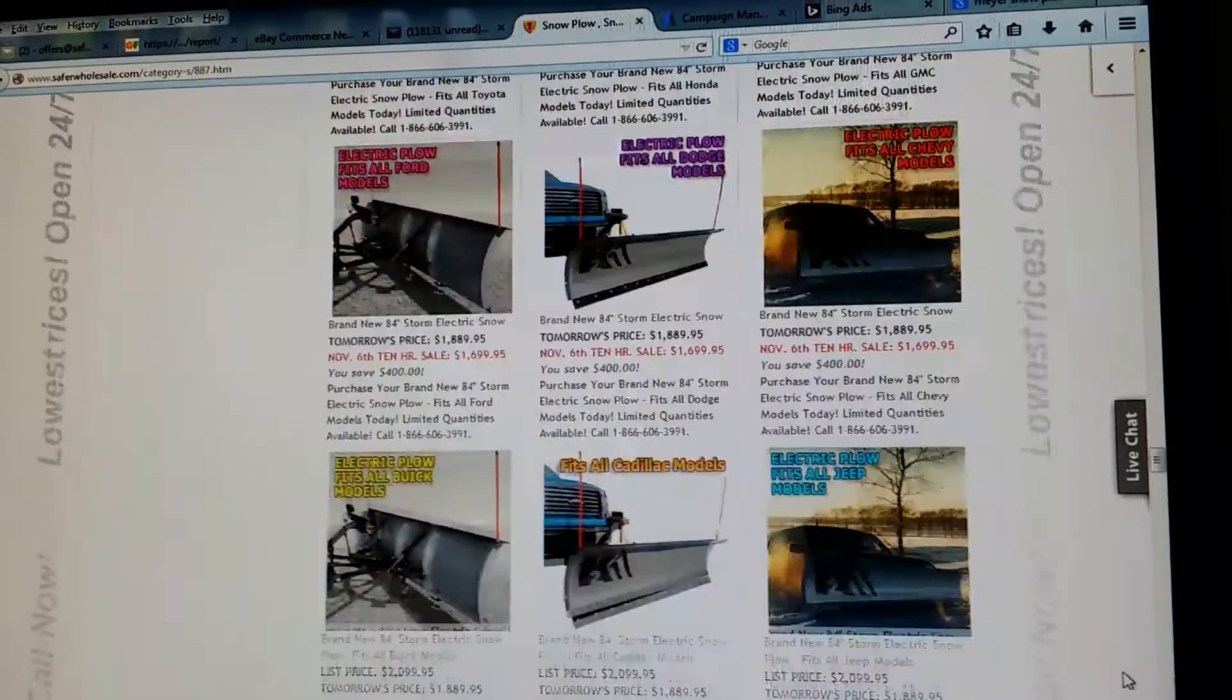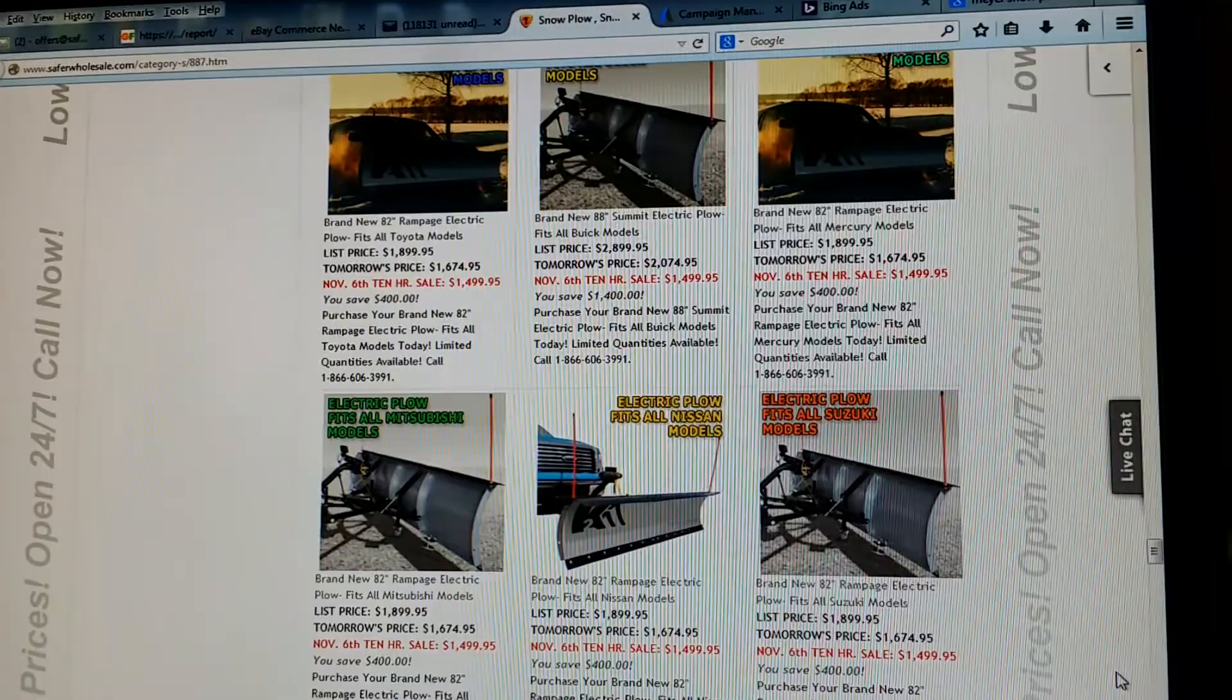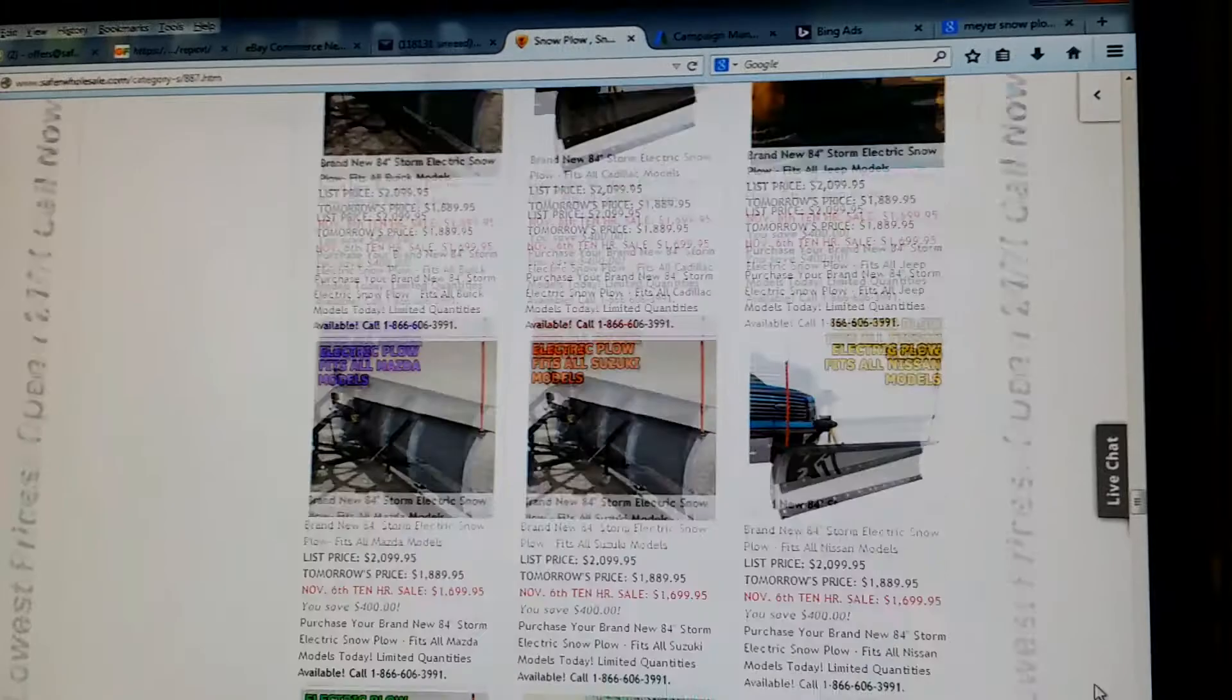We also have them for cars, little SUVs. We have manual units, hydraulics, so many. Call us today at 866-606-3991.